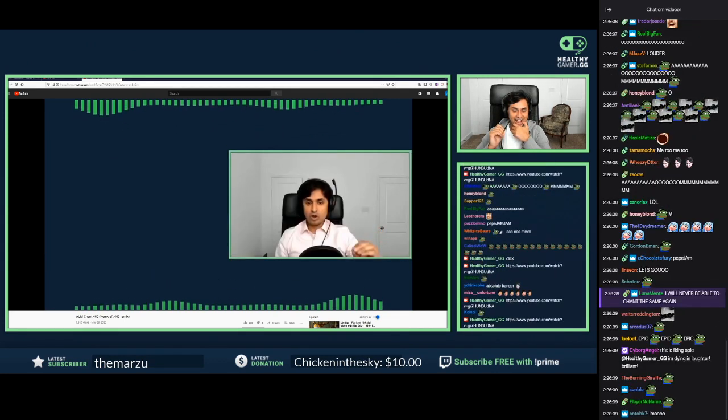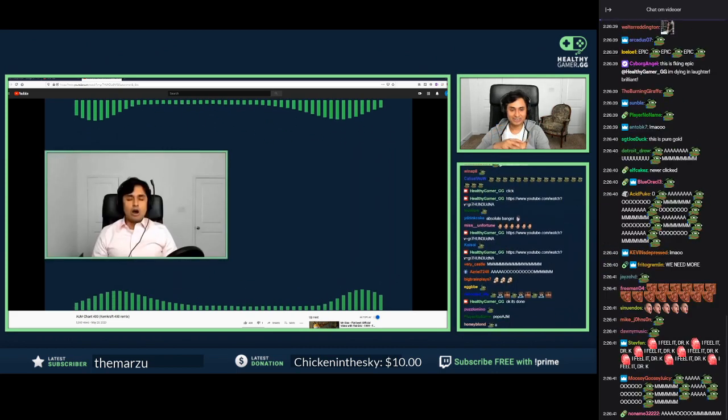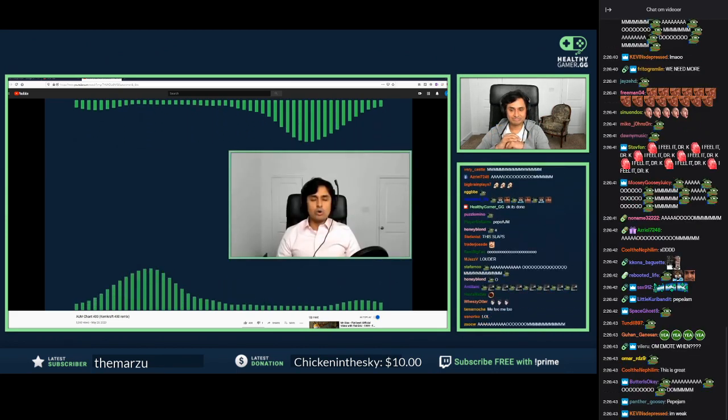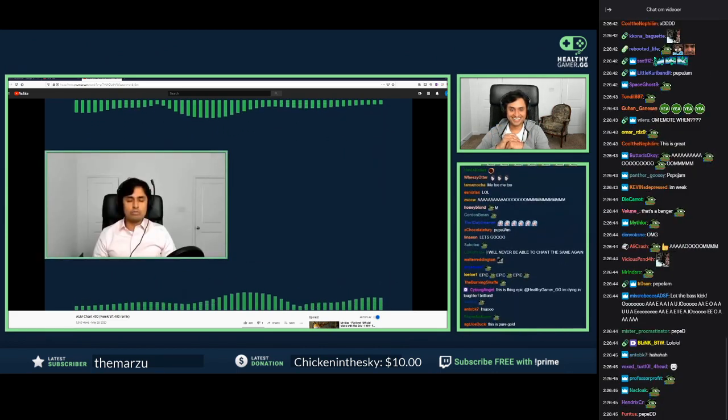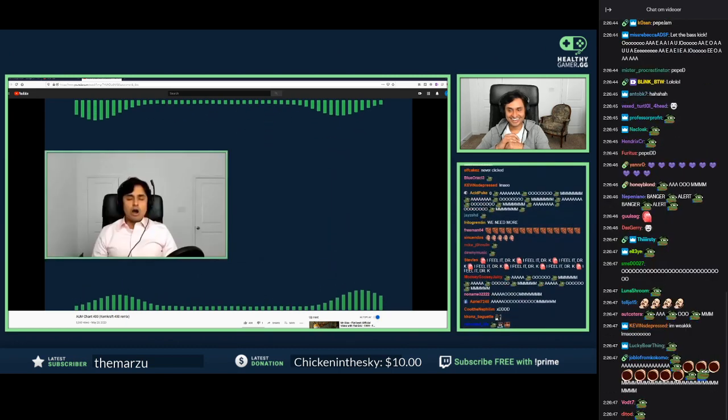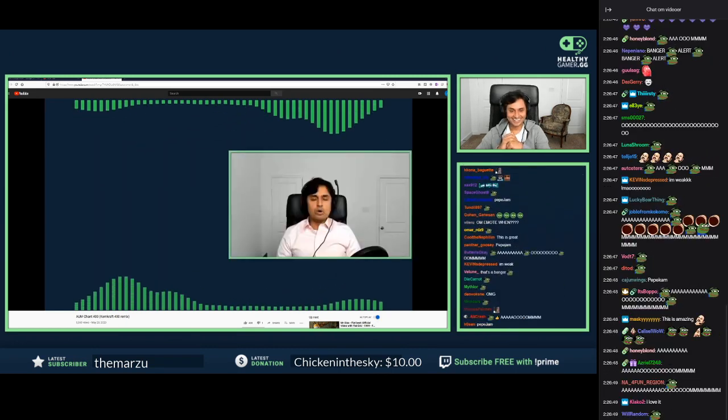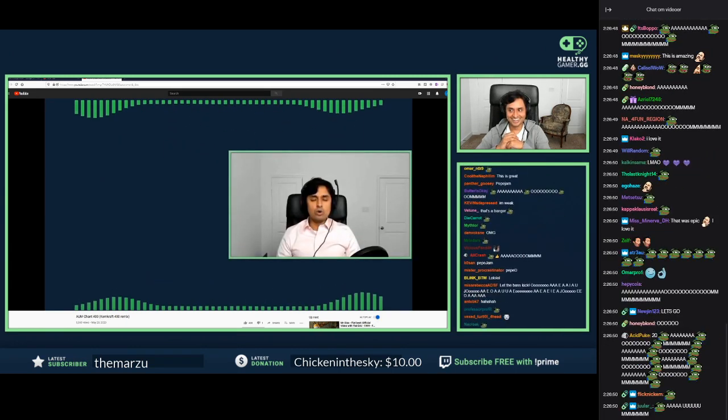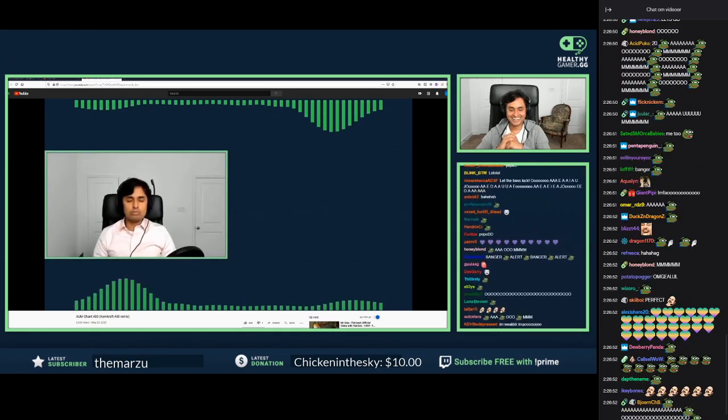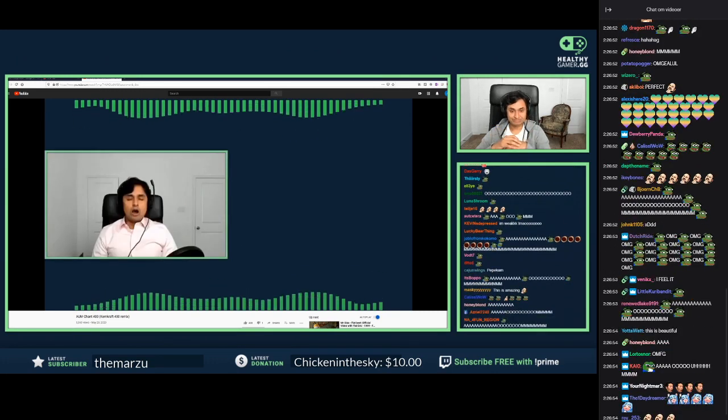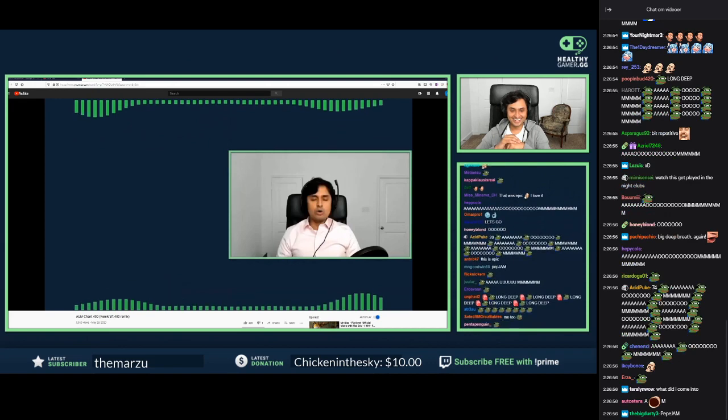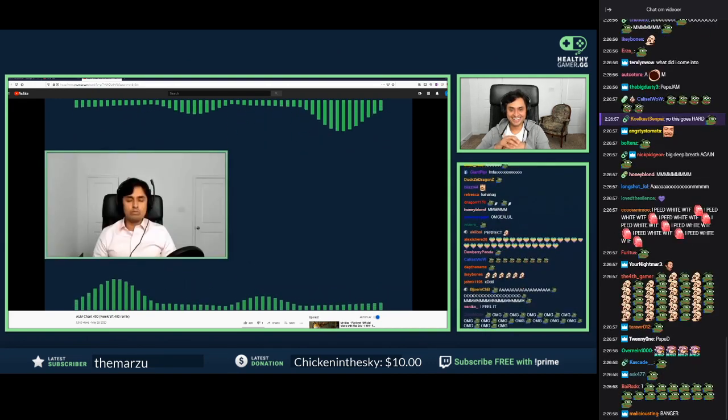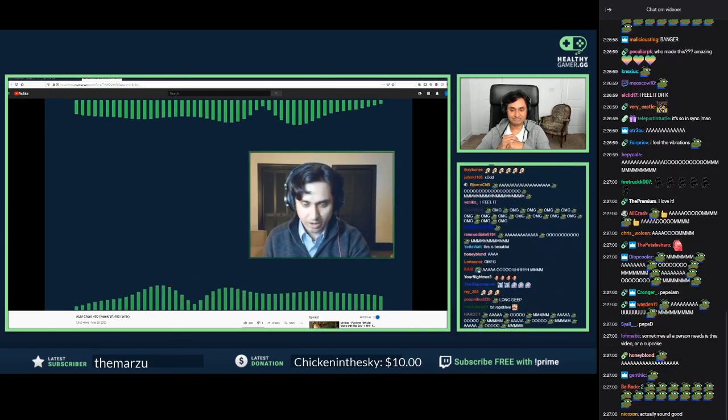Big deep breath again. Long, deep, calm, and full. Big deep breath again. Take a deep breath in. Last one, make it count.